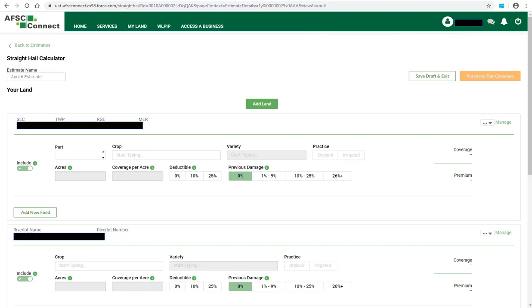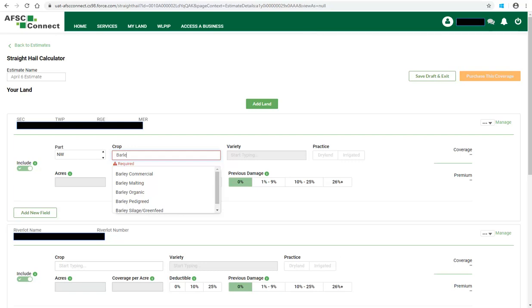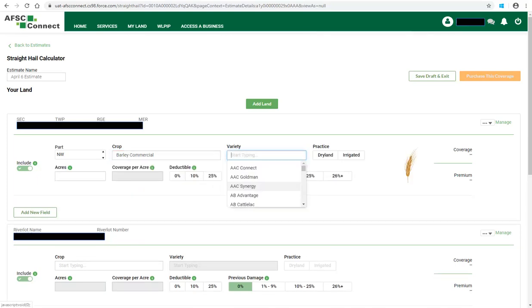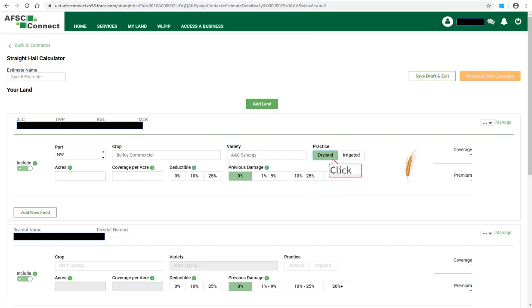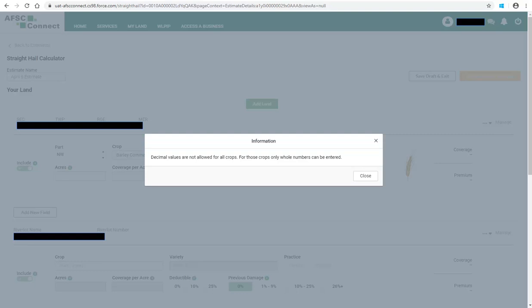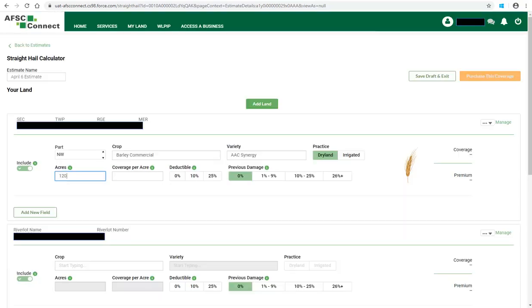Then proceed to enter the details about the crop and coverage for that land location. There are a number of validations built in when entering crop and coverage to assist you. Working from left to right, enter the part by clicking on the drop-down arrow and selecting the appropriate part for that land location. Next, begin entering the crop type and from the drop-down that appears, select the appropriate crop. Click in the Variety box and select the appropriate variety. Then click on either Dry Land or Irrigated, depending on the practice you use. Next is the number of acres. Click on the Information icon to see additional information regarding how to enter acre numbers. Click Close to close the information box and enter the number of acres on that part.